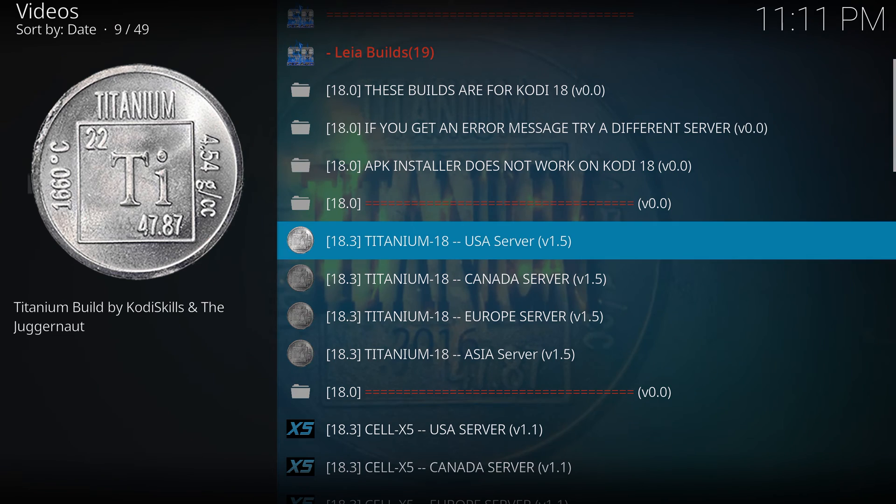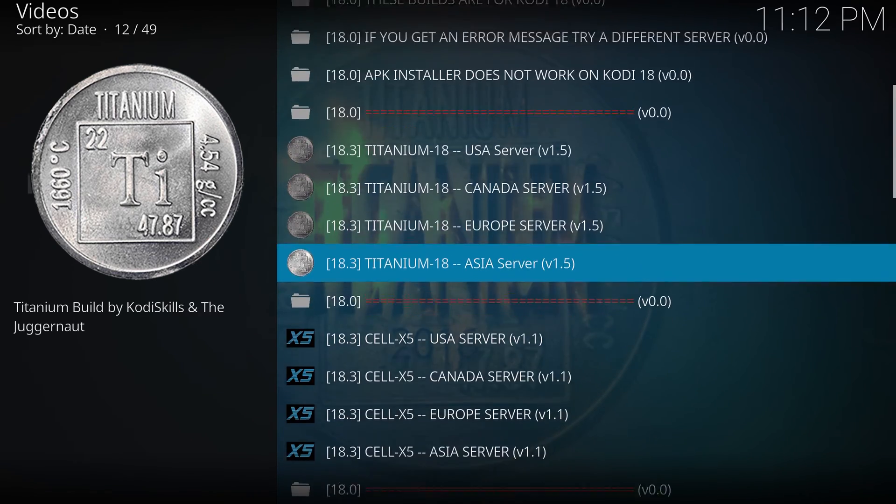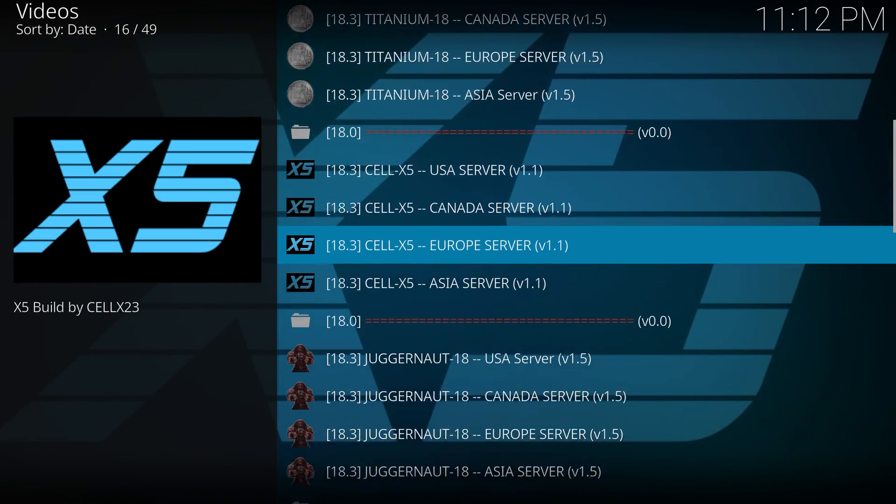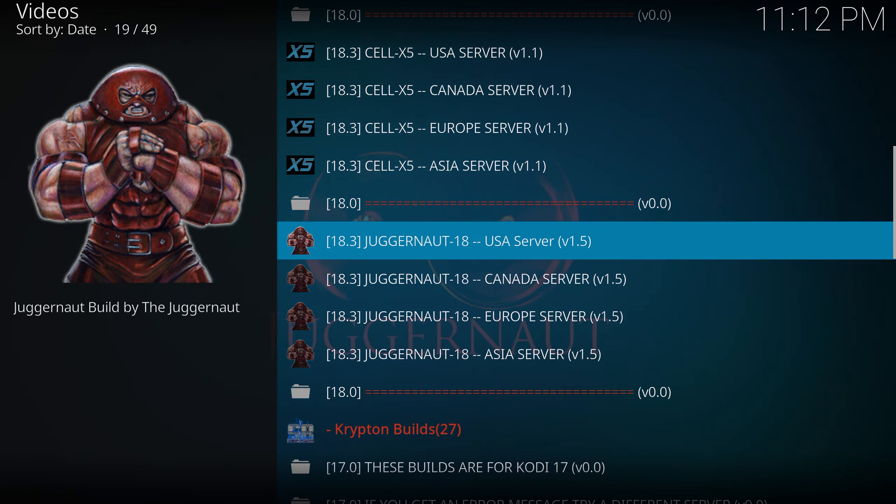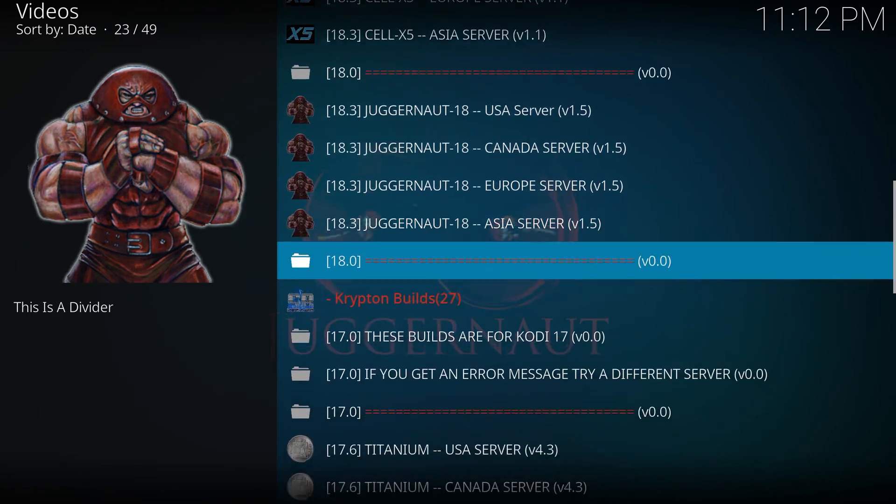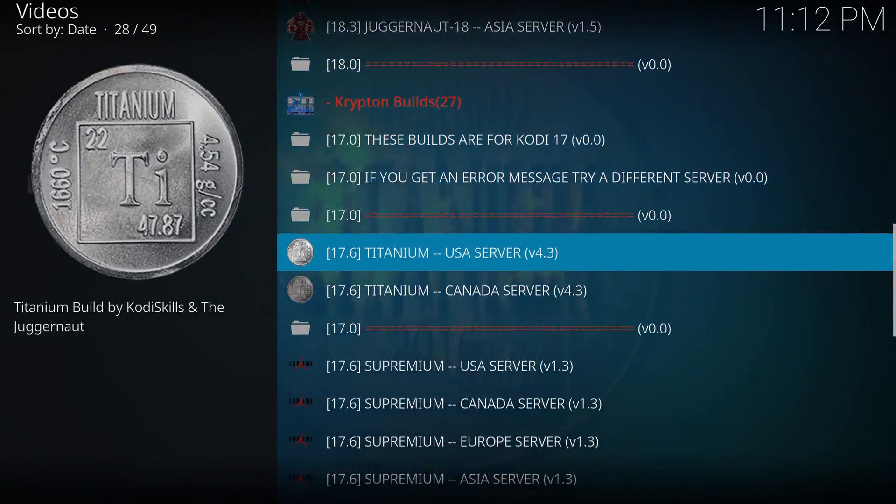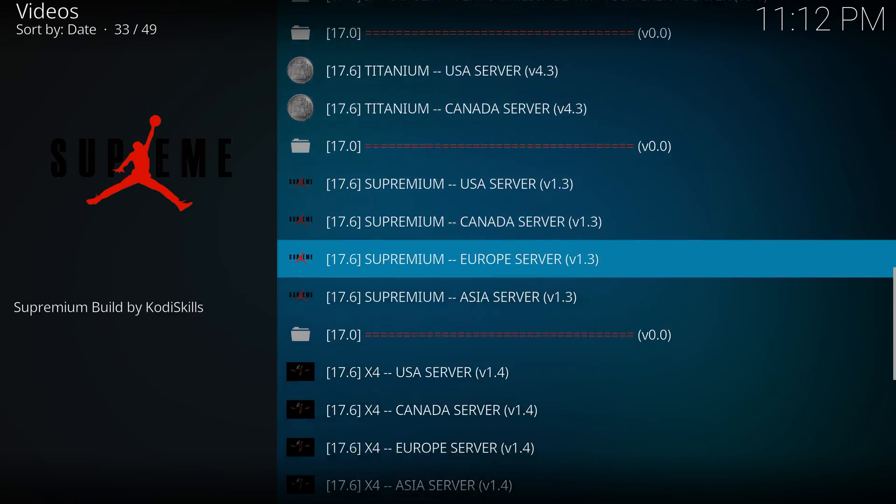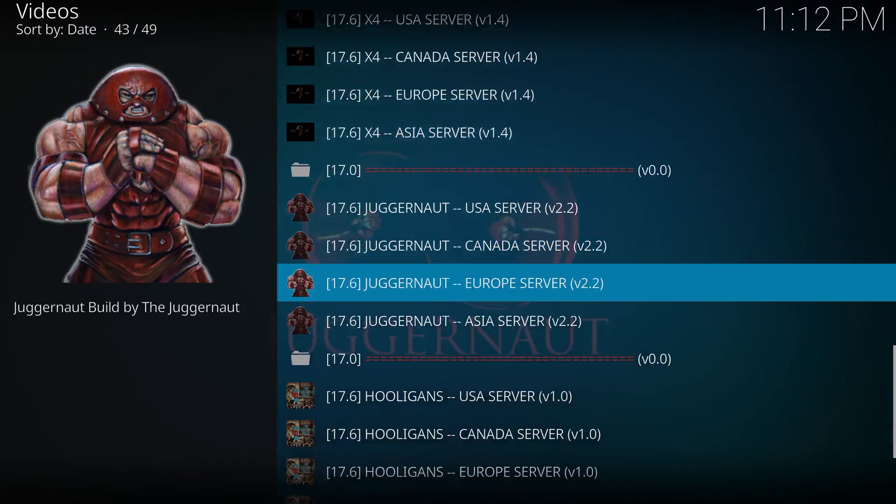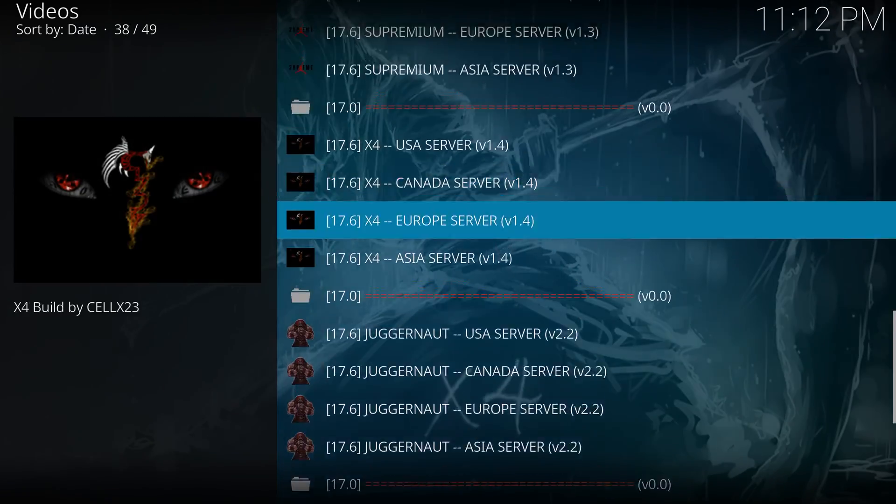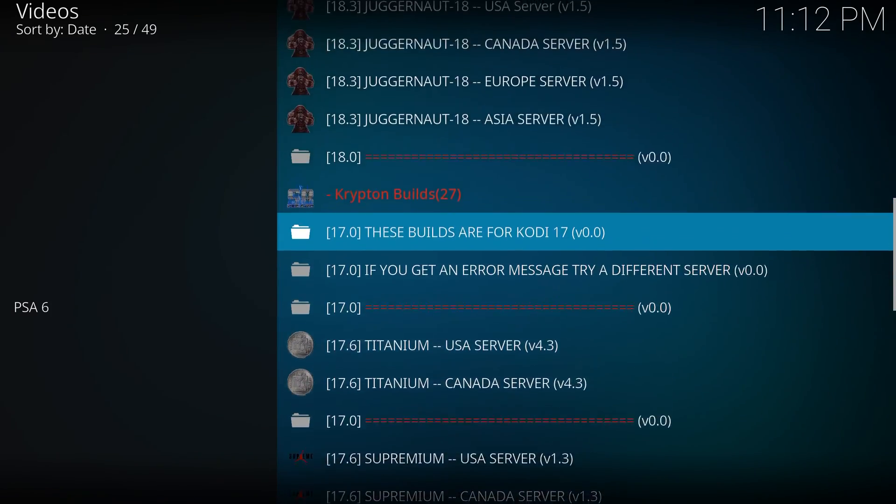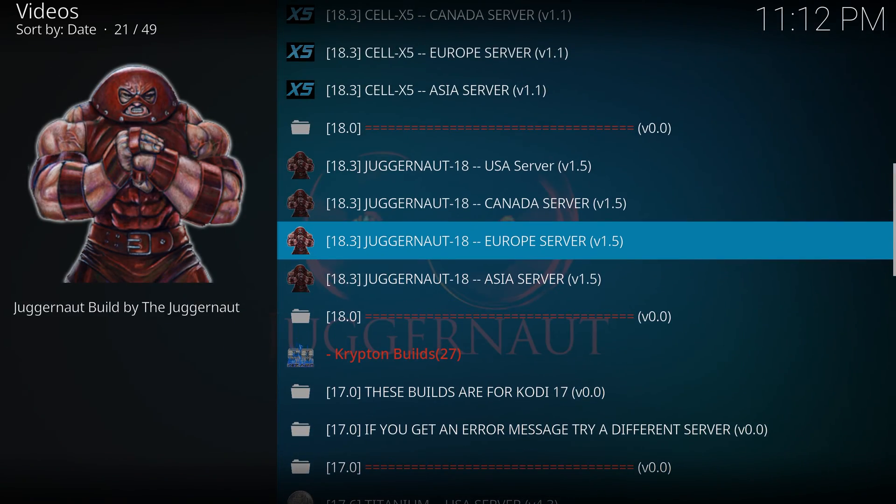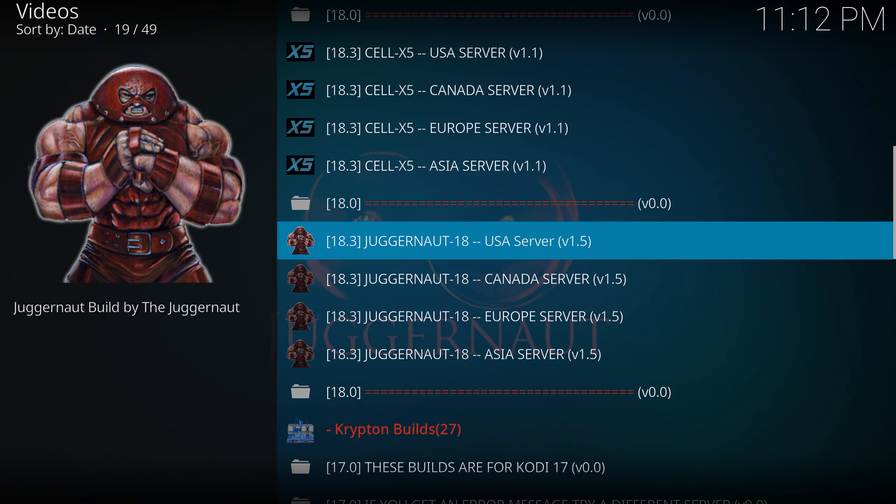OK. Now you got the different titanium builds here. If you don't see yours, try to get as close as possible to yours. For instance, I'm on 18.5. So I think the highest they have in here is 18.3. It's 18.3. So that should be compatible. Any 18 should be compatible. Let's go to the USA server.